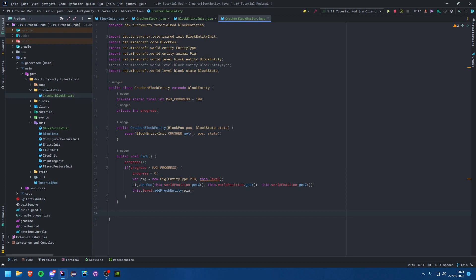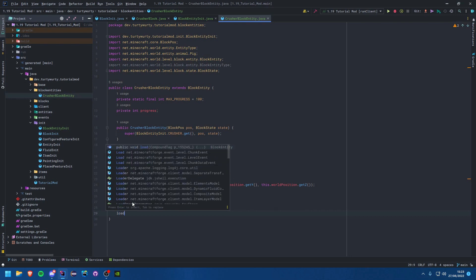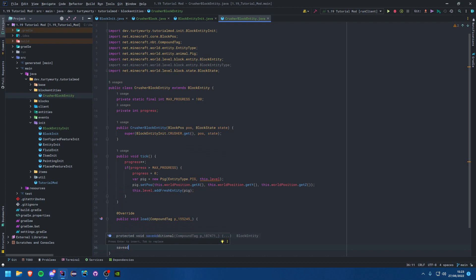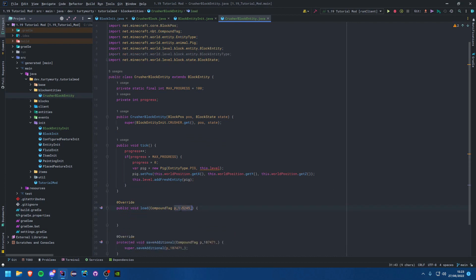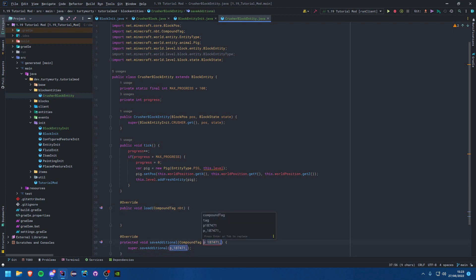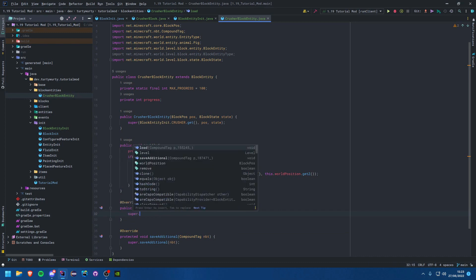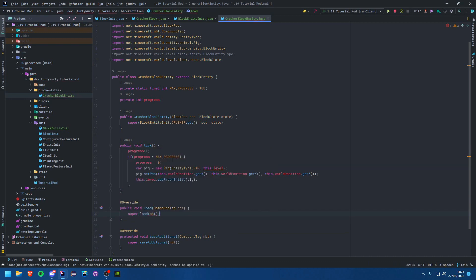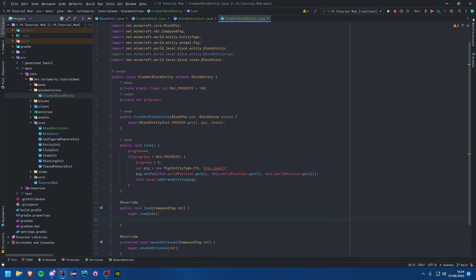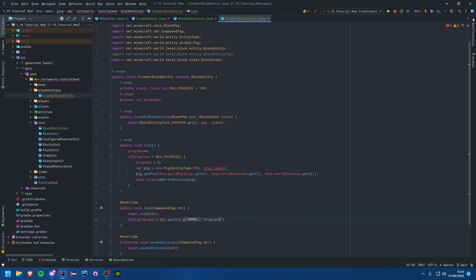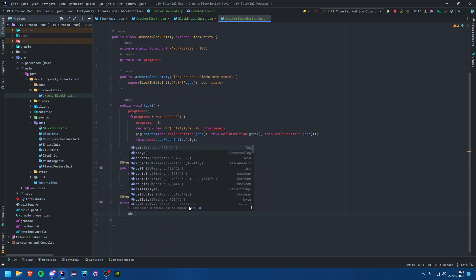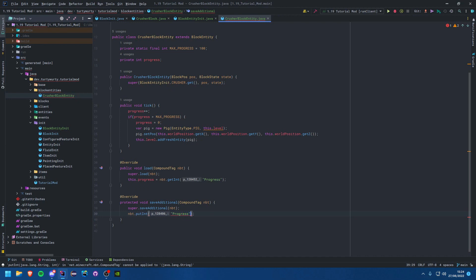You may want to save that progress for when you leave the world and come back. To do that, override the load method and the saveAdditional method. Rename the parameter to nbt in both. Keep the super.load() call. Then in load: this.progress = nbt.getInt("progress"); and in saveAdditional: nbt.putInt("progress", this.progress). You've now saved some data.